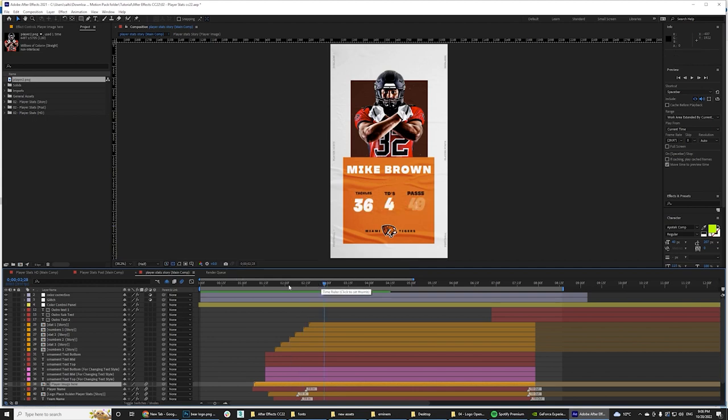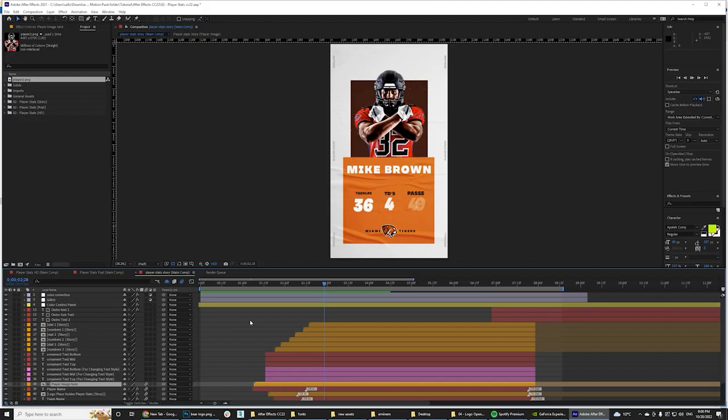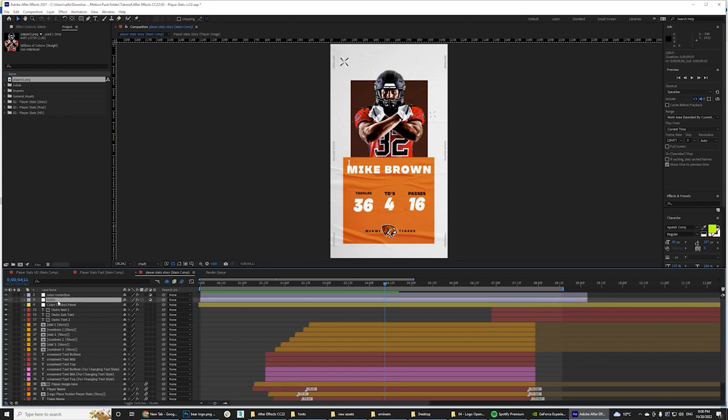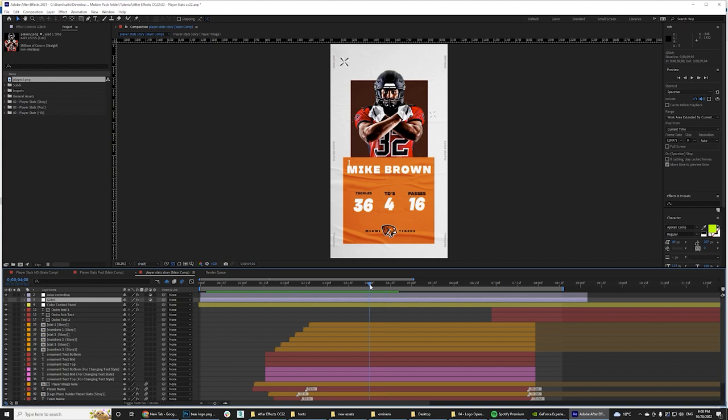So one more thing I want to show you is when you play this template, you can see, we got this little glitch right here. So if you don't want it, if this is not your style, you can just go to this layers because it's named glitch and you just hide it. And now the glitch is gone. So if we render that part, you can see that you can see that the glitch is gone.